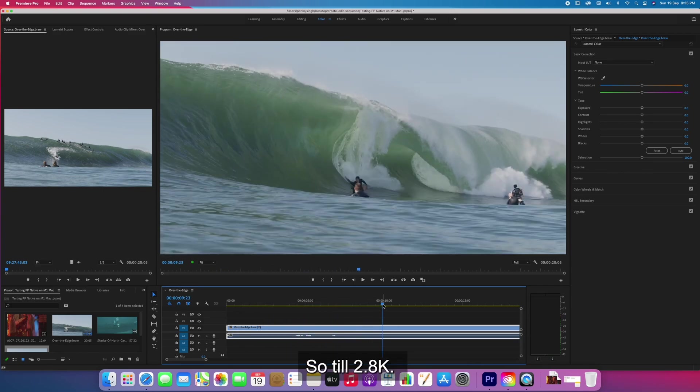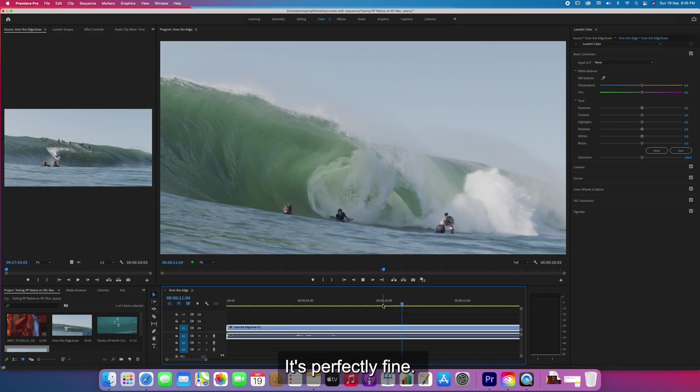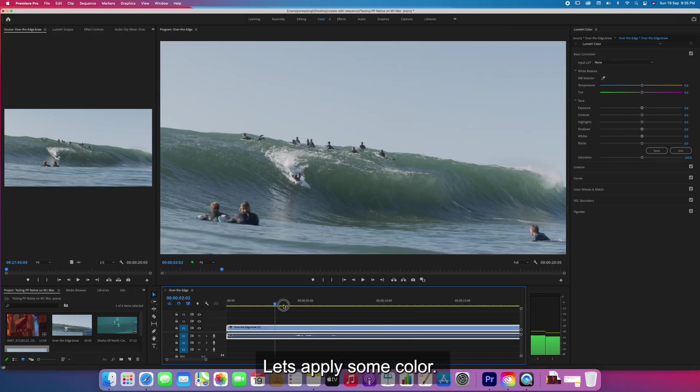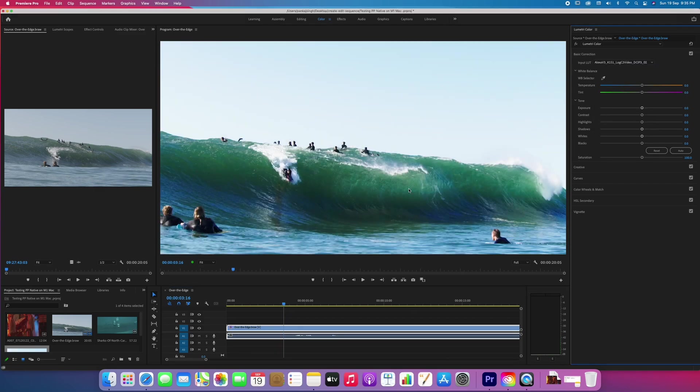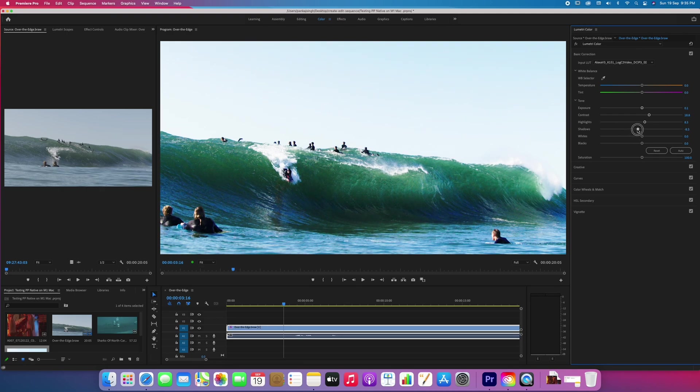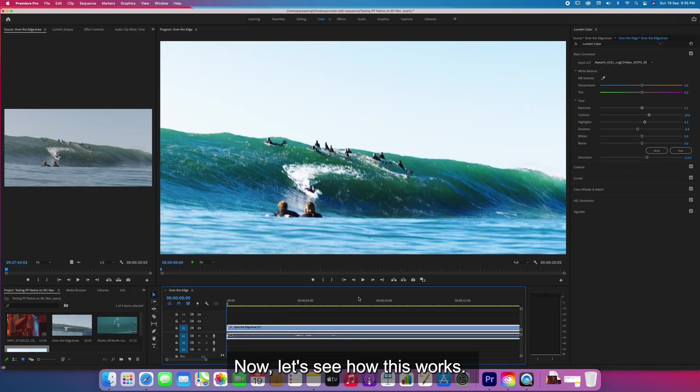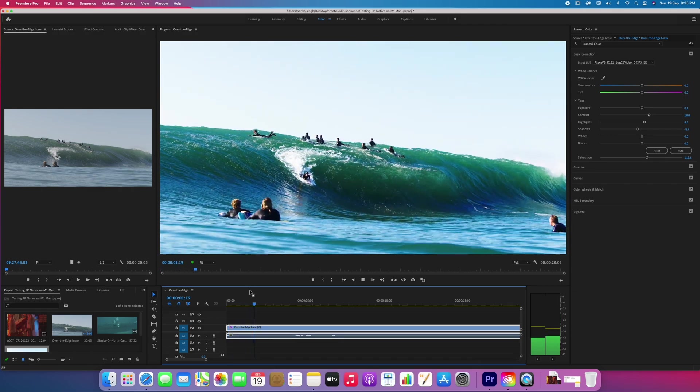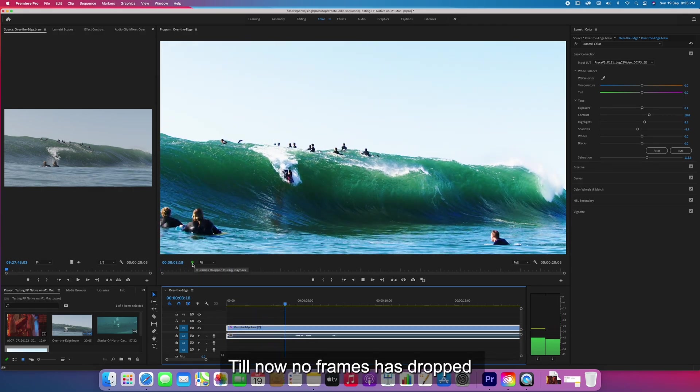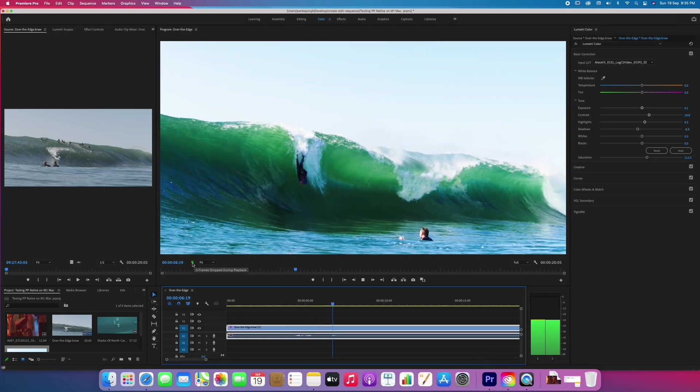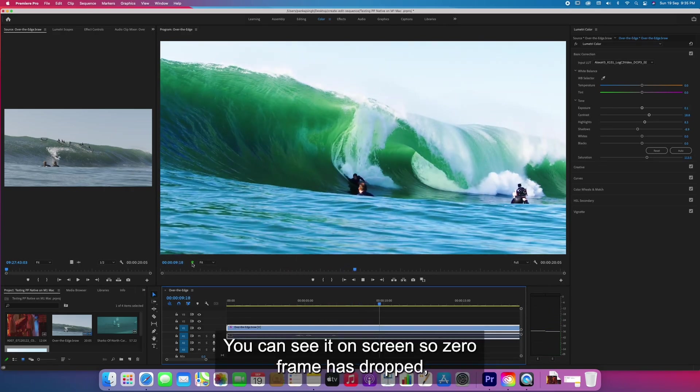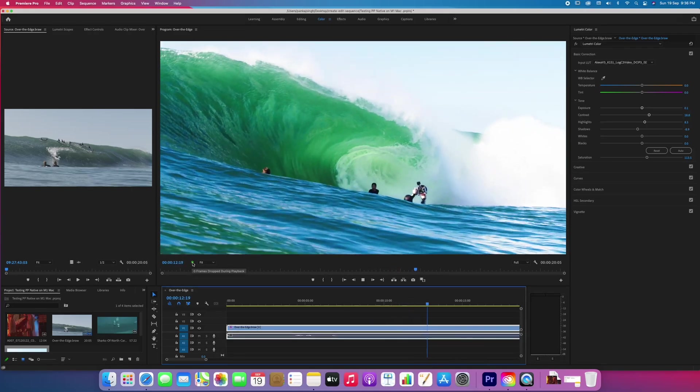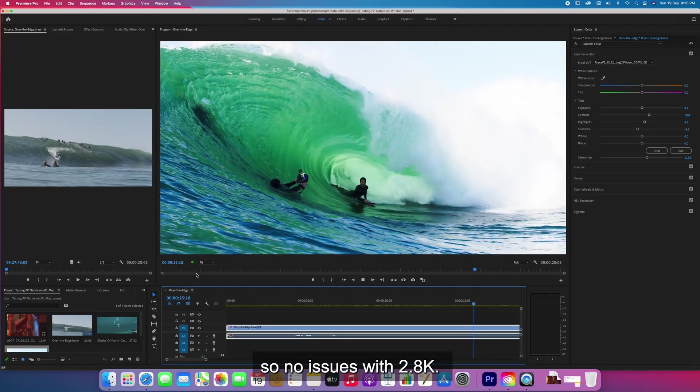So till 2.8K it's perfectly fine. Let's apply some color correction. Now let's see how this works. You can see it's green, zero frames dropped, so no issues with 2.8K.